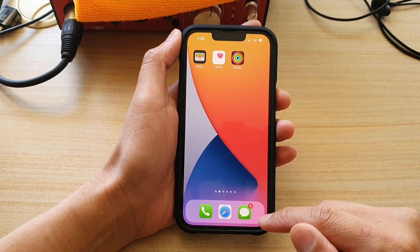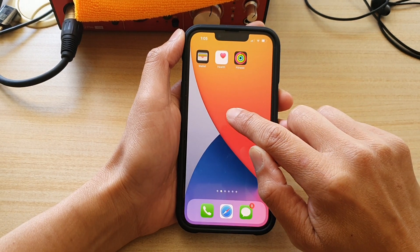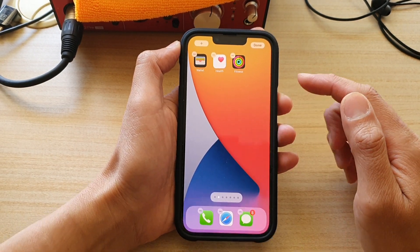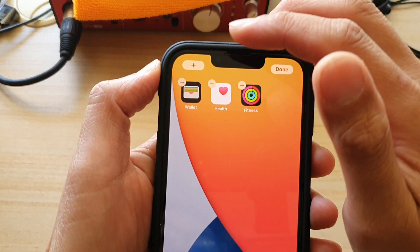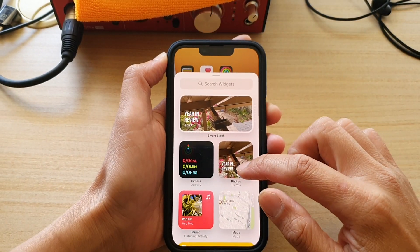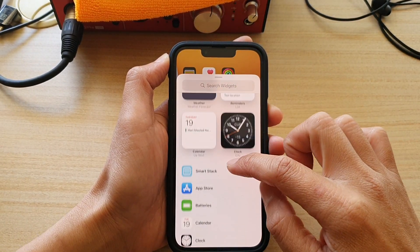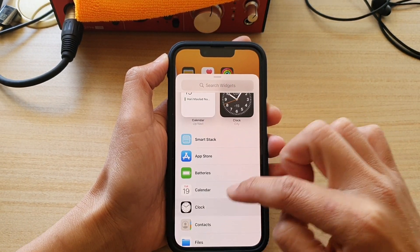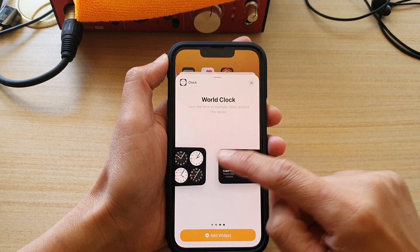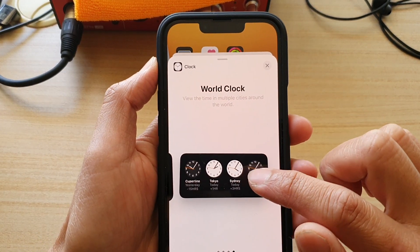Go to a blank home screen page and then touch and hold. Once you are in edit mode, tap on the add button at the top. In here, you want to go down and tap on Clock, then swipe across.